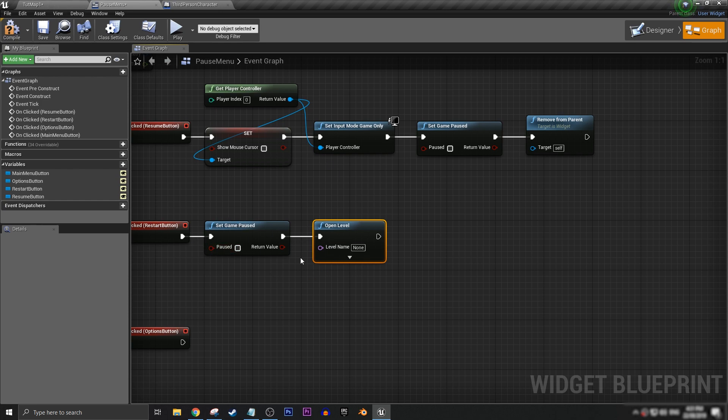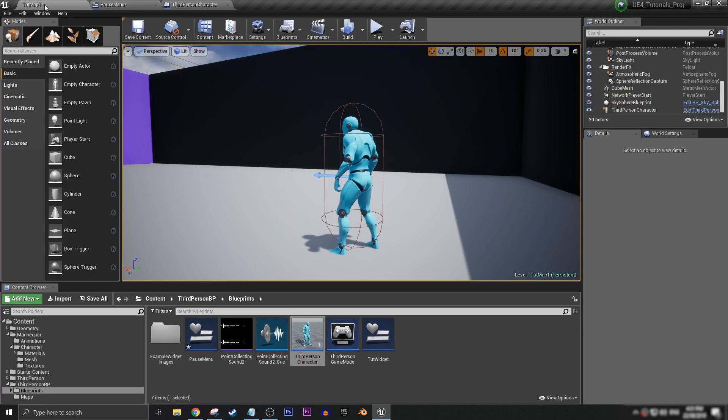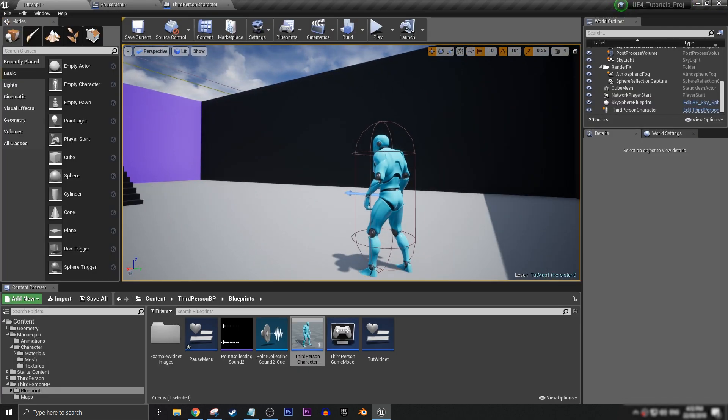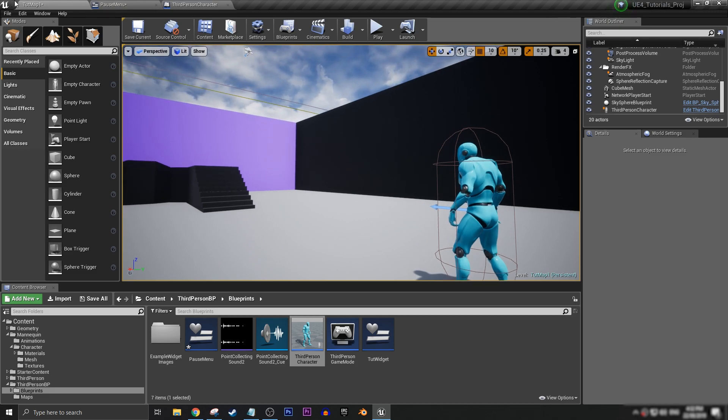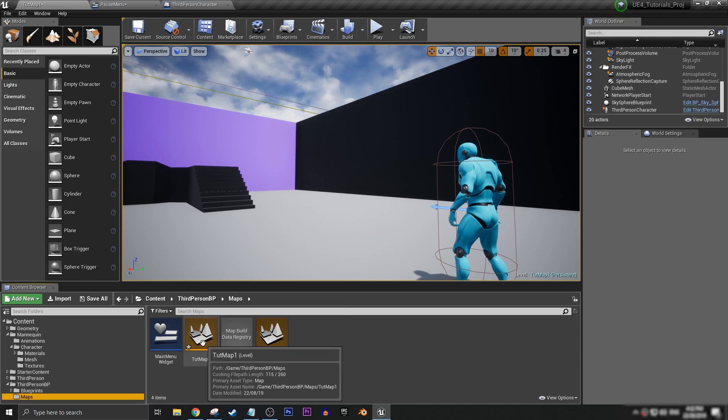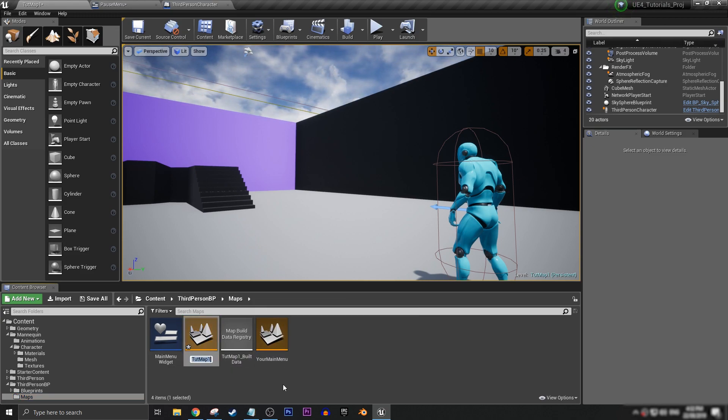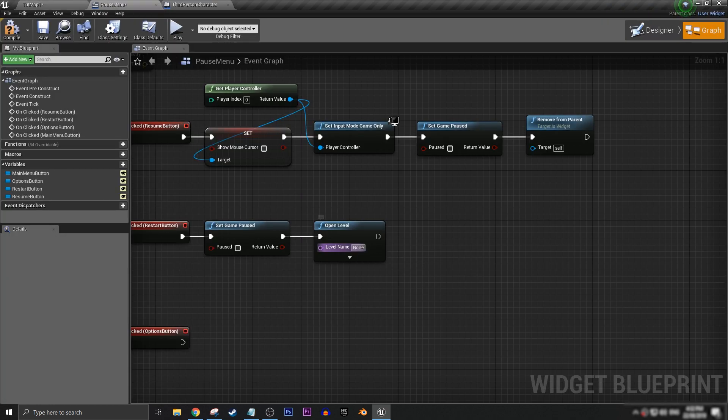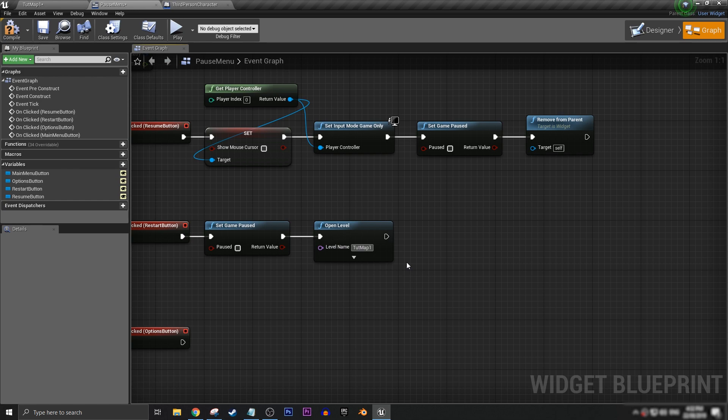This bit of the logic might work differently depending on the kind of game that you're making. So there'll have to be a little bit of trial and error going on here. But for most simple games, this will work great. So the current map that we're in is tutorial map 1 or tut map 1. You can press F2 and then control C to get the exact name. It is case sensitive, so we want to make sure that it's the exact same like that.